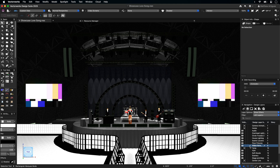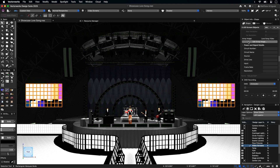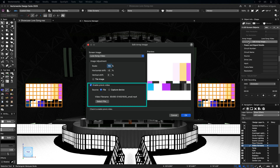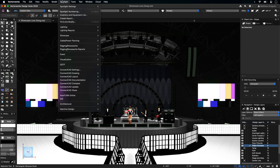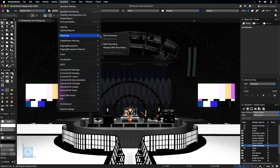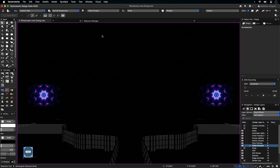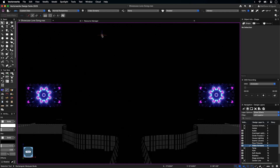With Showcase, video parametric objects can have video files associated with them. After pressing Edit Screen Image in the OIP, check Enable Previs Video and select the file. Once Showcase is started, the video begins to play and will loop. Be aware, the attached video must be sent along with the Vectorworks file if it is shared with others.